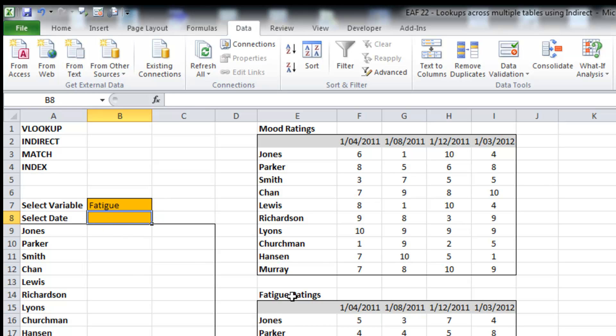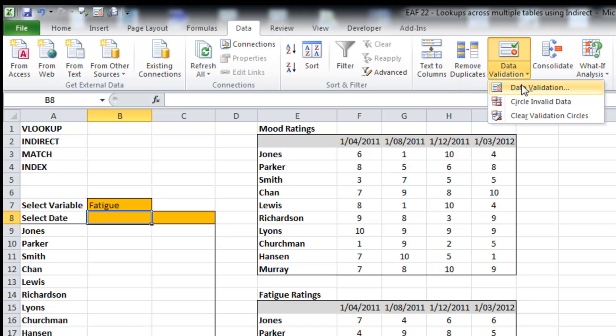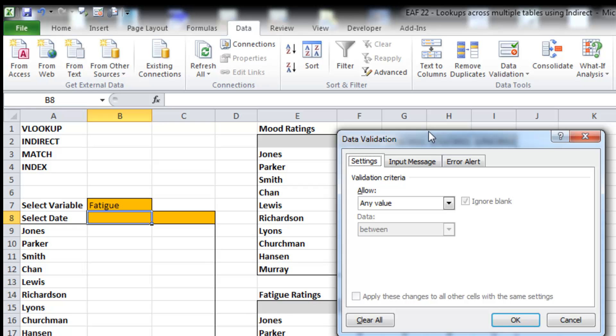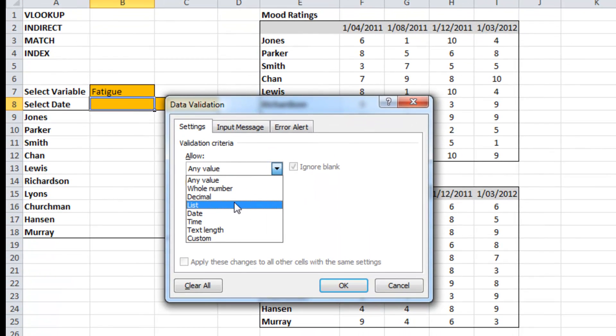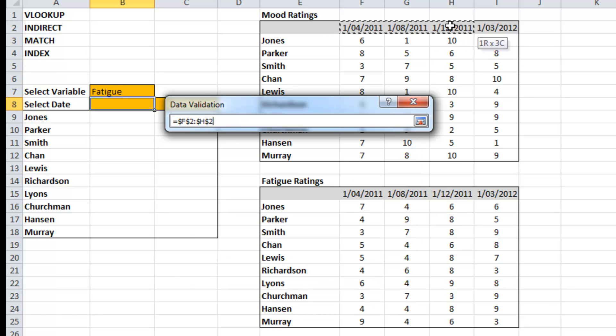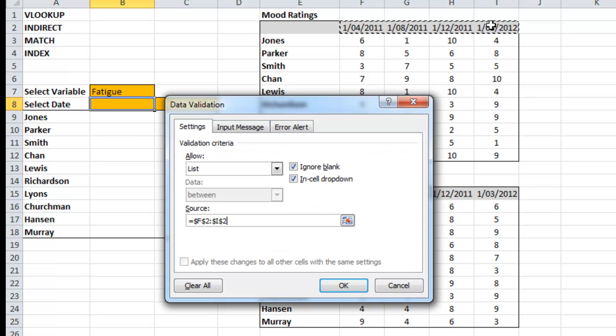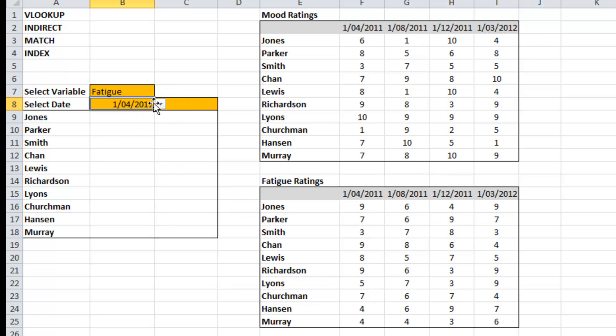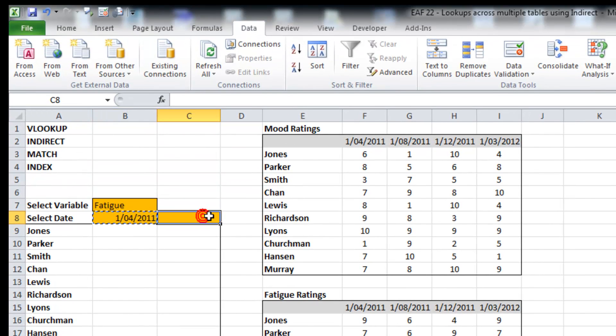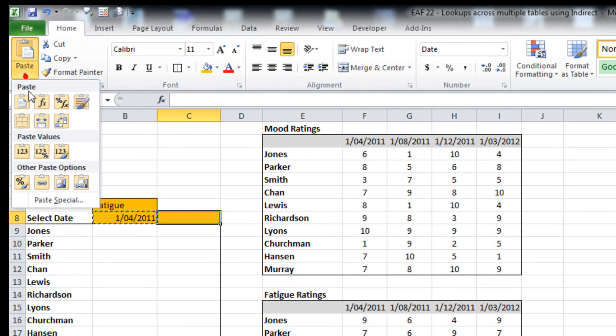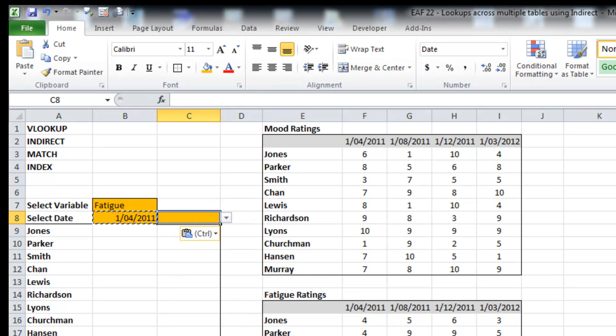The next thing I want to be able to do is allow users to select a date. And what I want them to do is select one of the dates that we've entered in our table. So this time I am going to select across some cells. If I copy, one of the options in the paste special dialog box is validation. So I'm going to choose that. All right, so I've selected two dates.